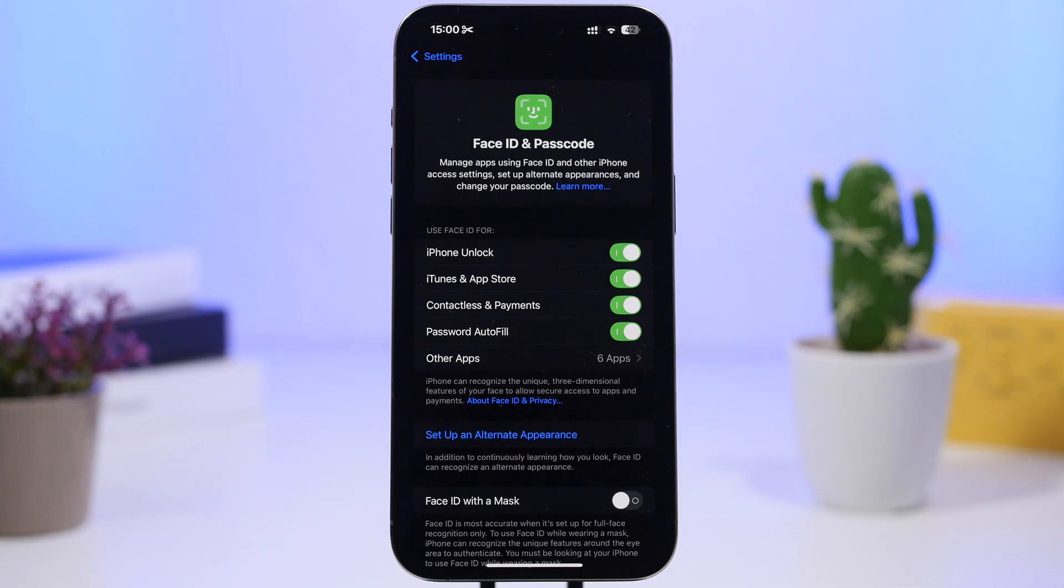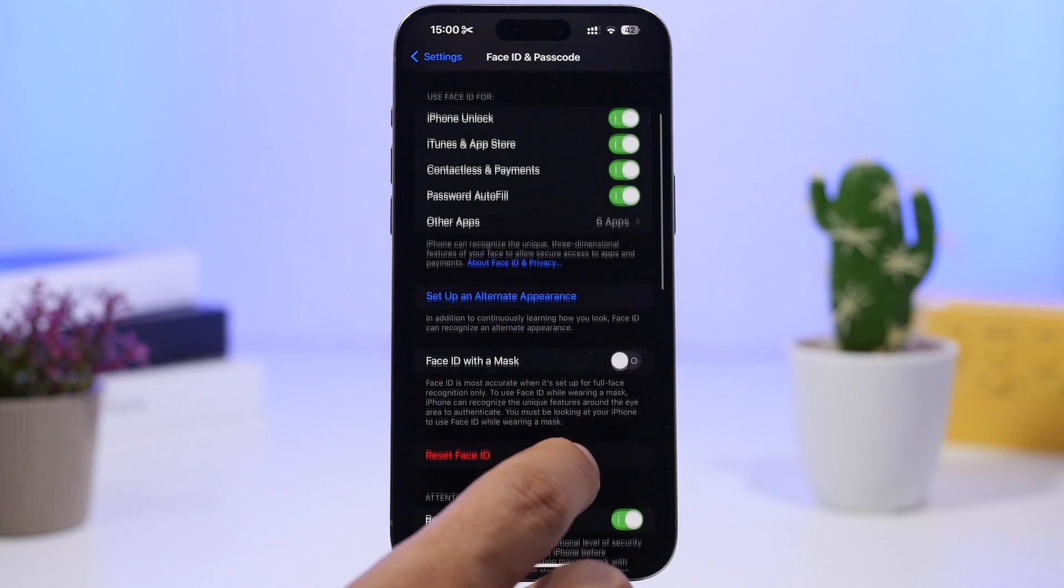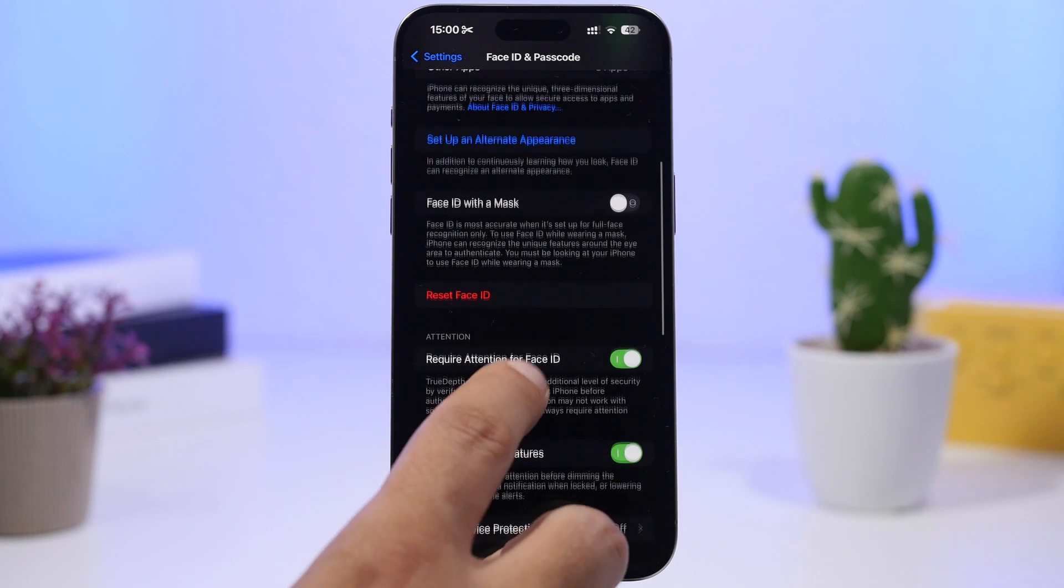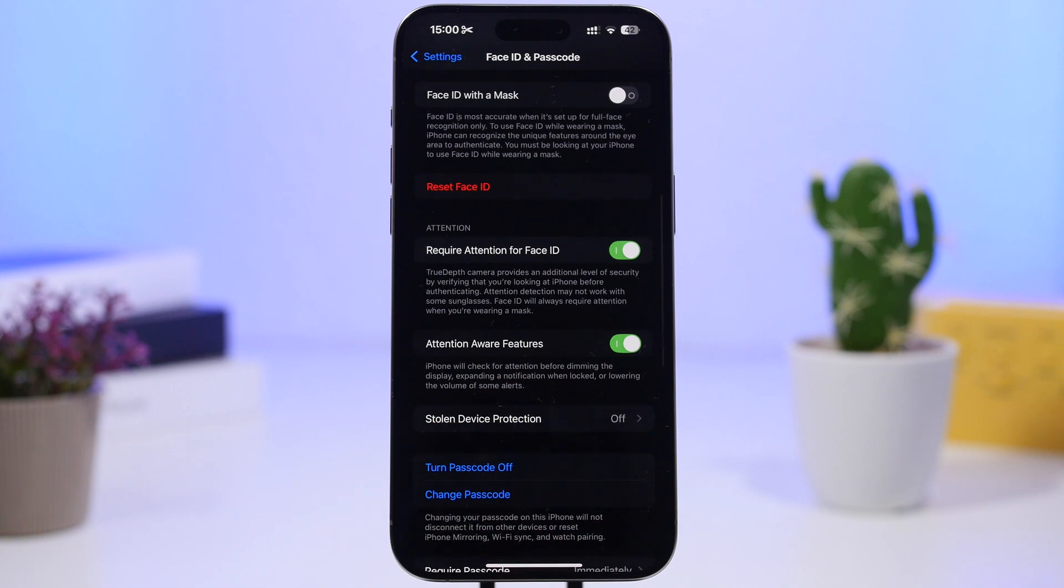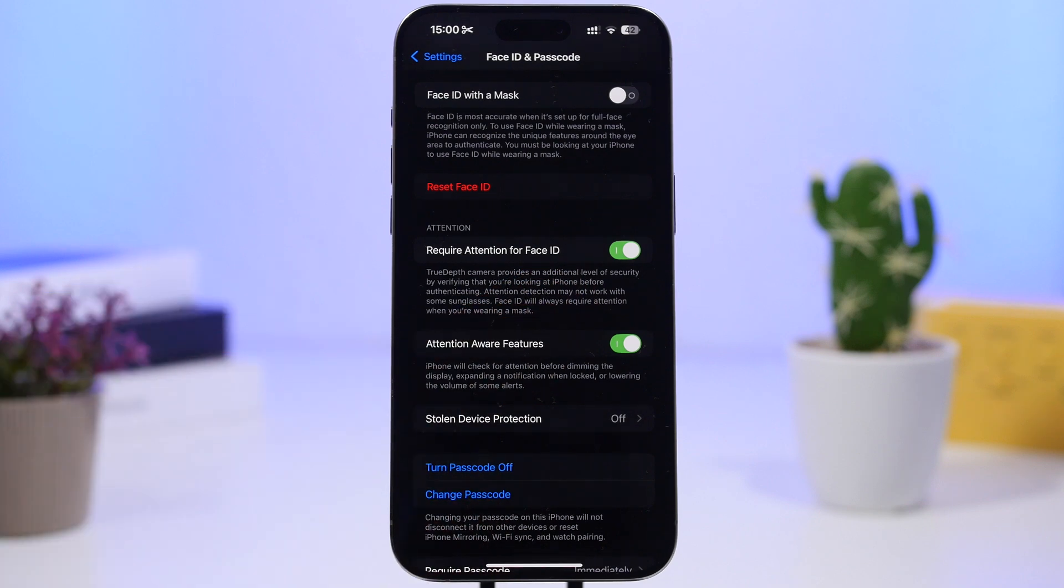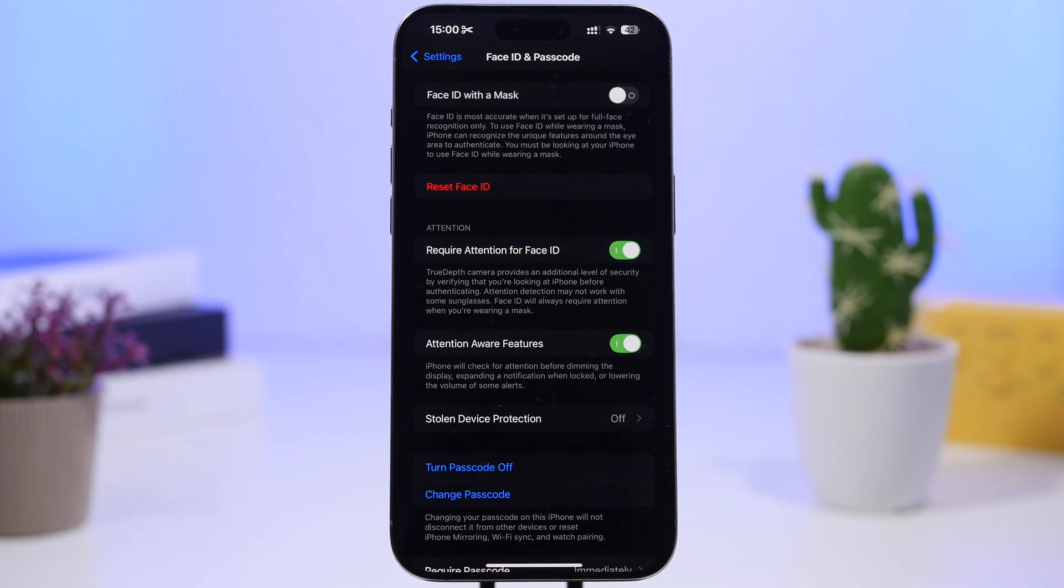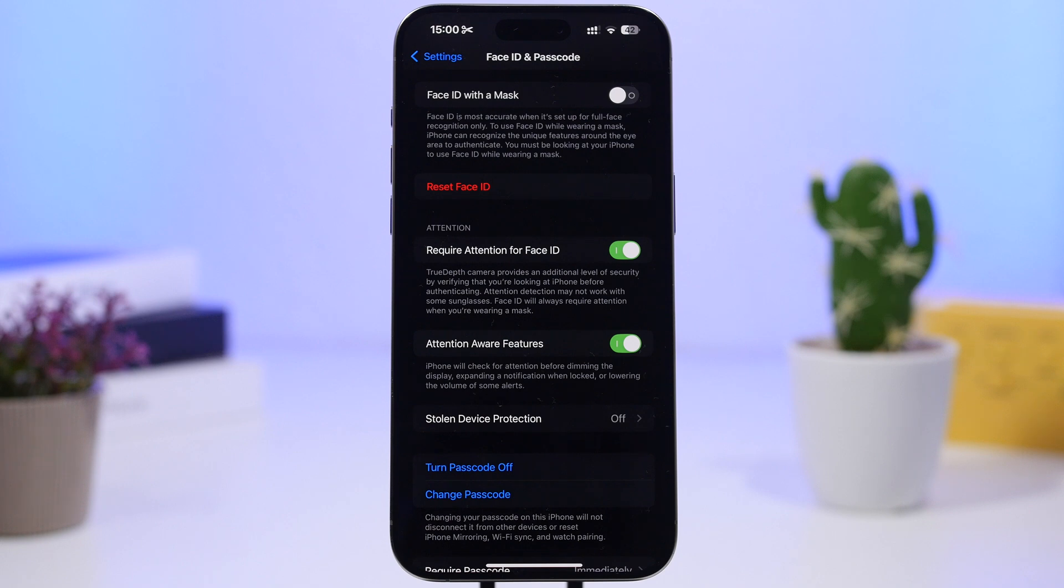Moving on under the face ID and passcode settings. We have here some pretty cool settings for your face ID so one of them will be required attention for face ID. I suggest you always have this turned on. This will require your full attention in order for your iPhone to unlock. Your eyes need to be opened looking at your phone in order for the phone to actually unlock. This will prevent someone from maybe unlocking your iPhone while you might be at sleep.